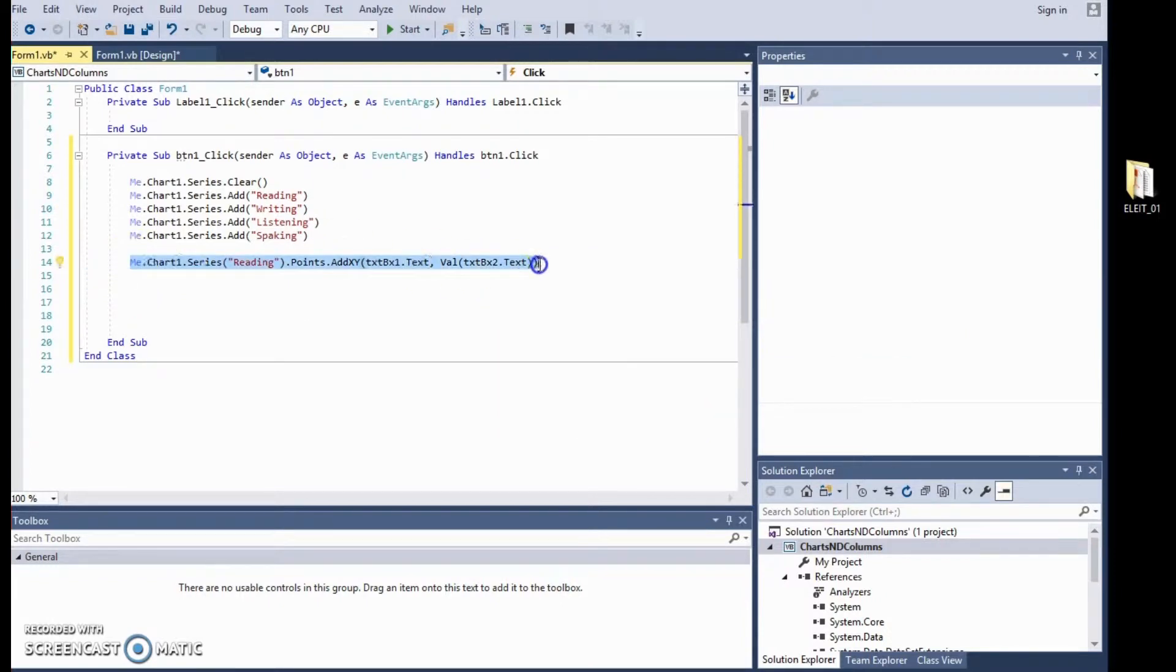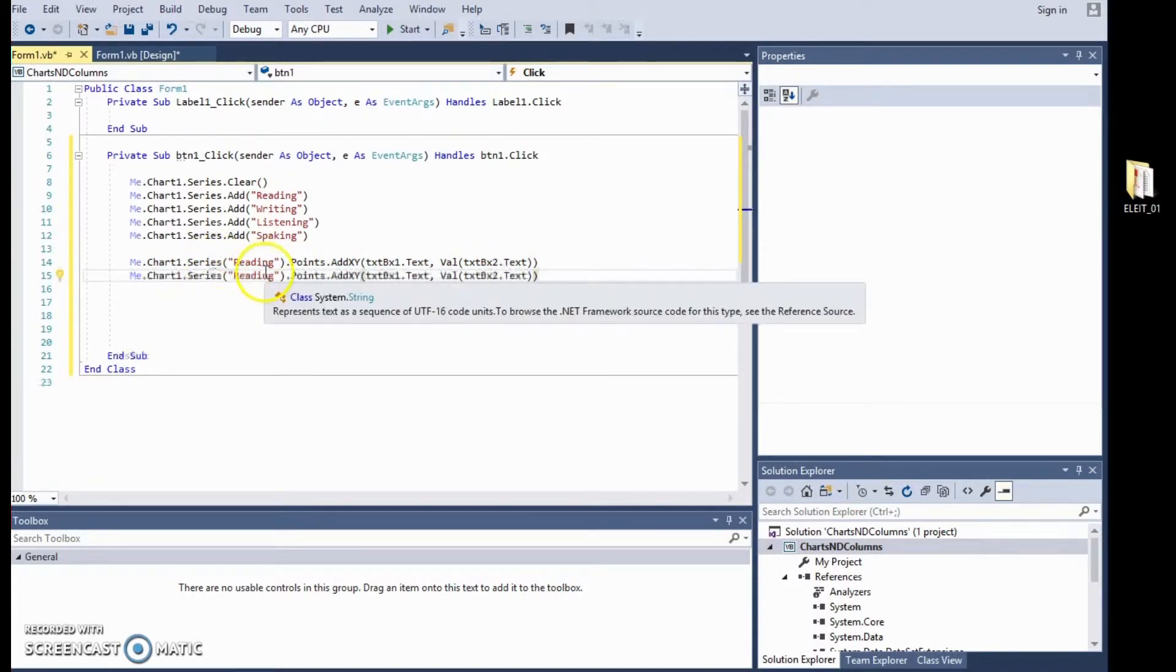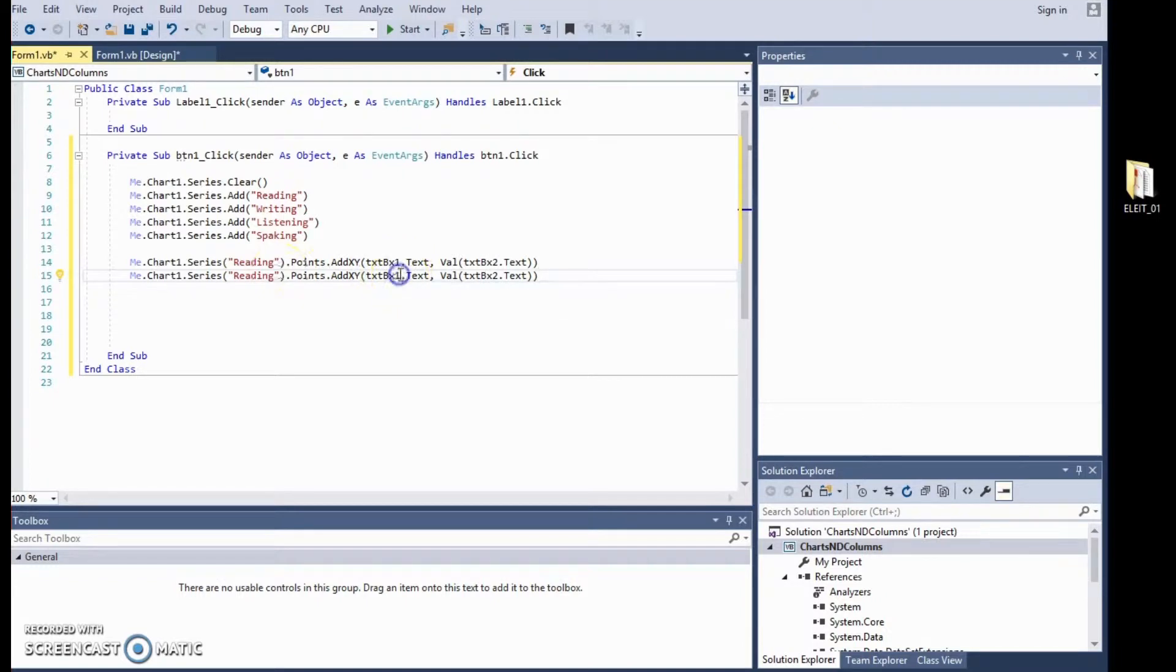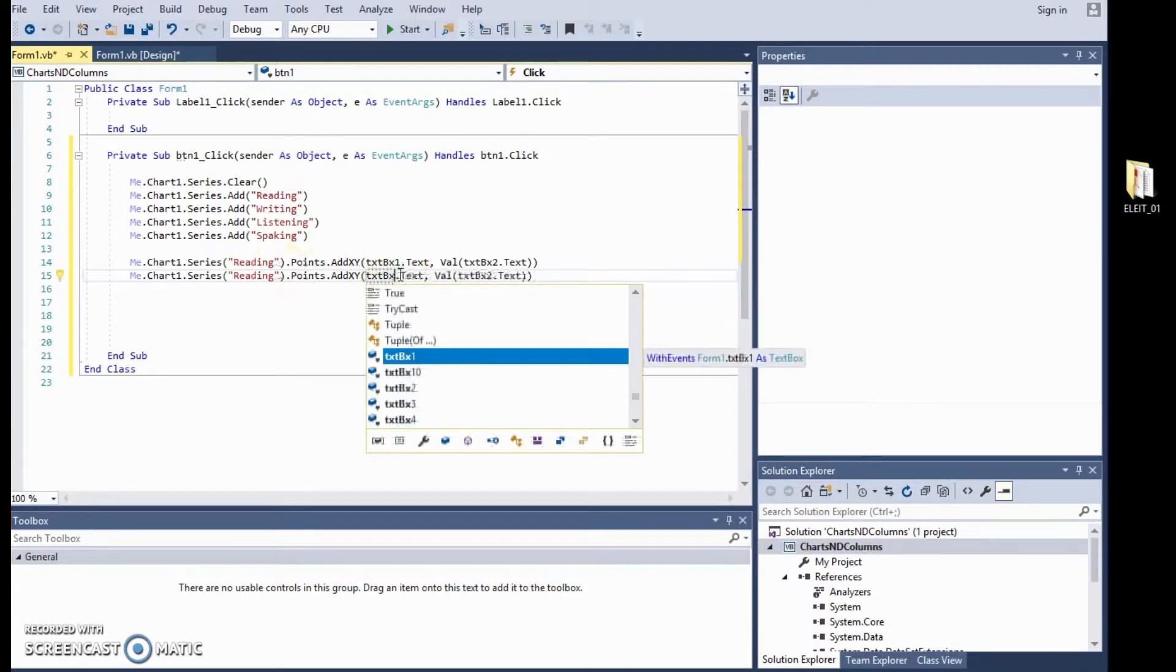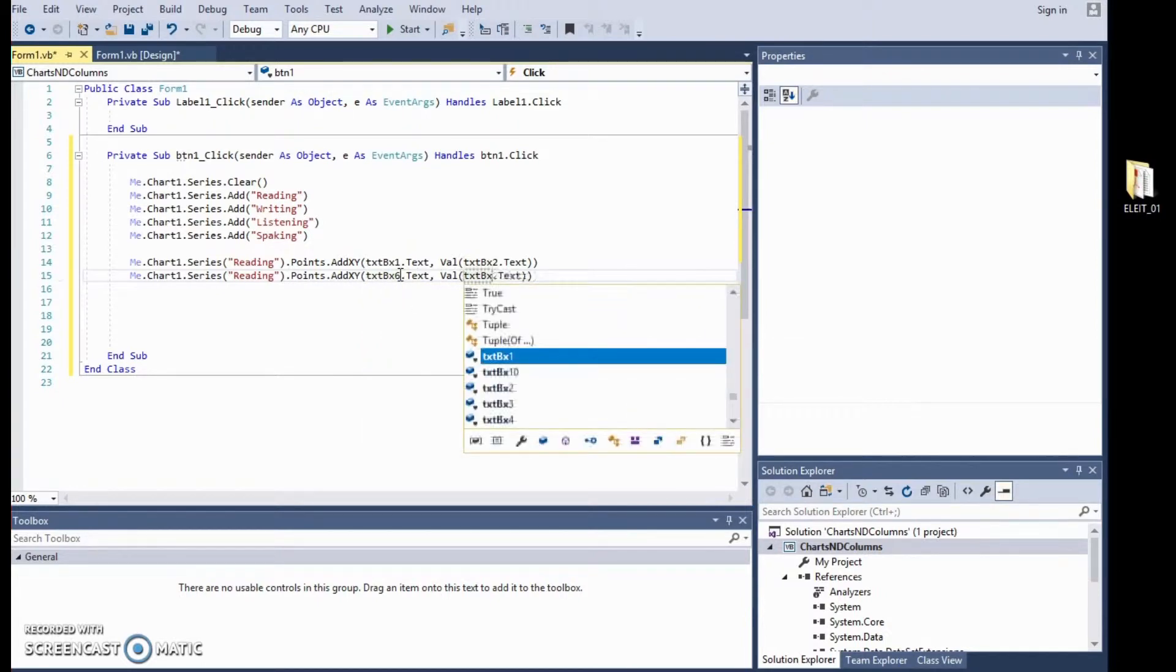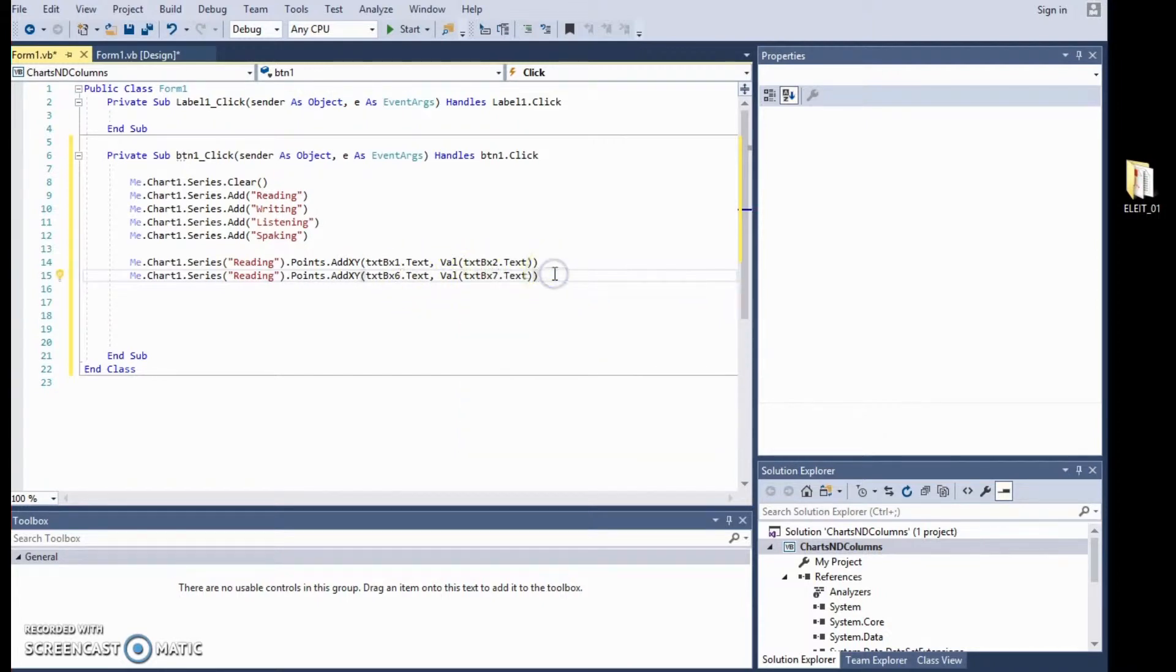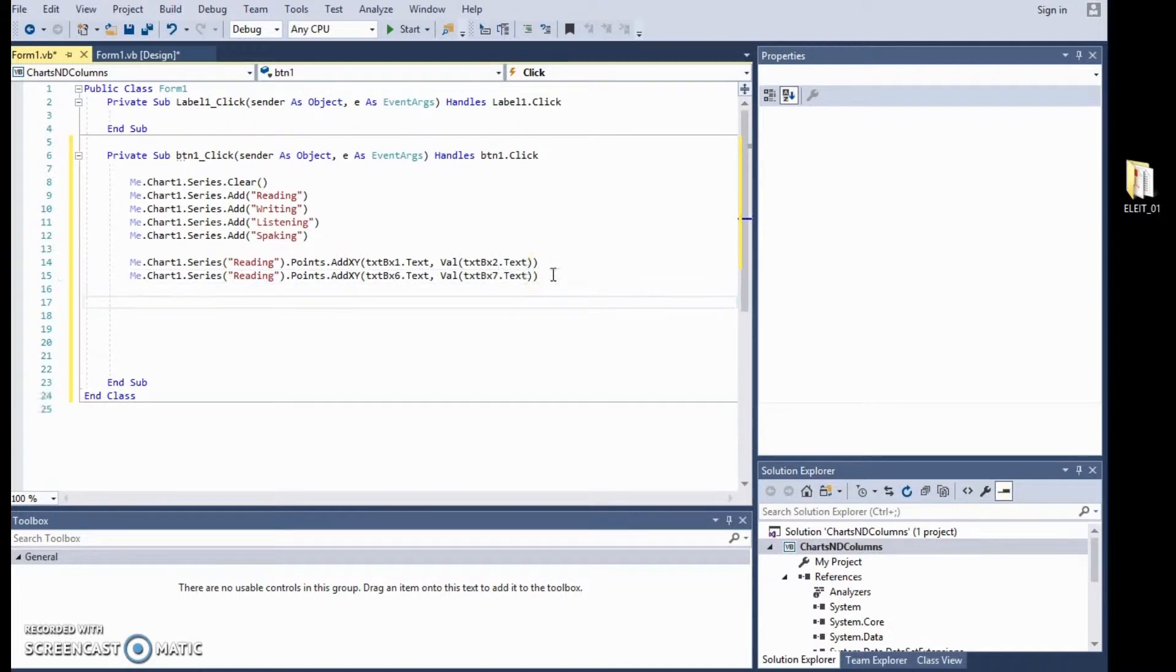We can then copy this, I could easily type it, we can control C and control V and what happens is that it is exactly the same thing but now we are saying we are using the next student which starts at text box 6 and obviously we want the score for reading which should be in text box 7, right? Okay. Leave a space.